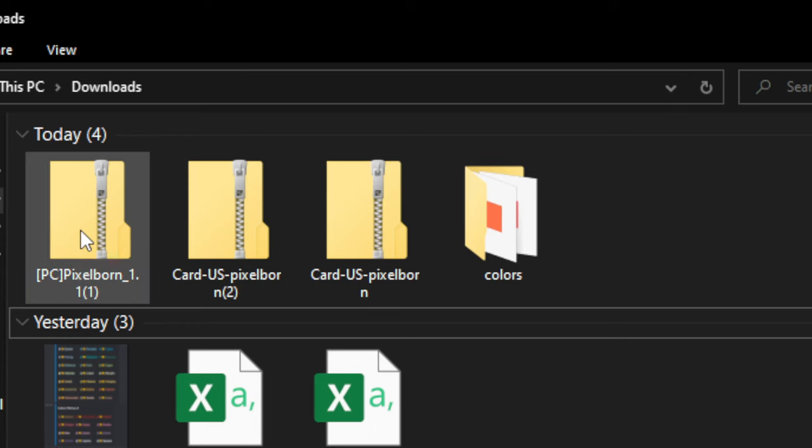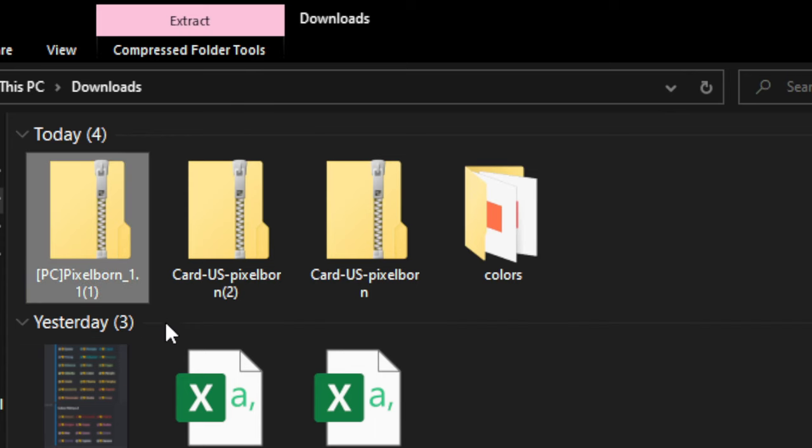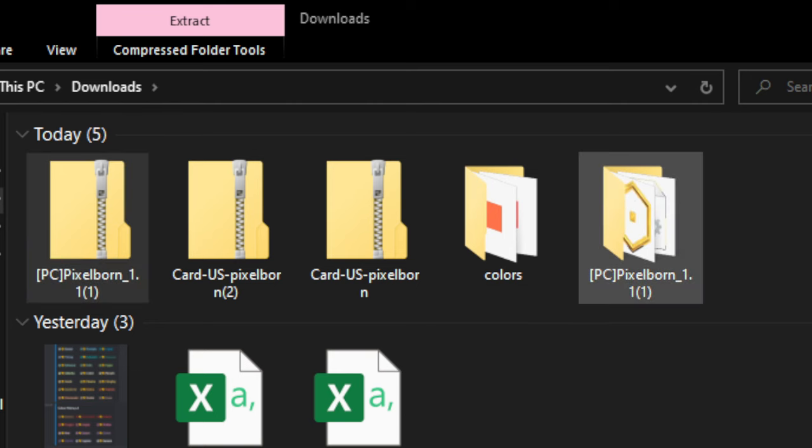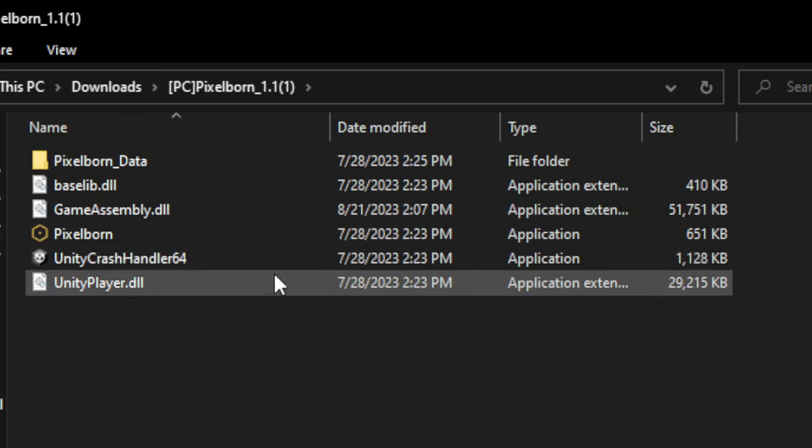Then once it's downloaded, you're going to right click and then use something like 7-Zip to extract it to its own folder. Like so. So this will be the folder where you launch it from.